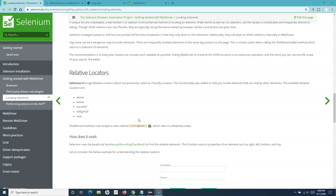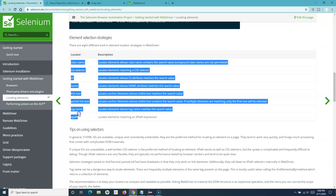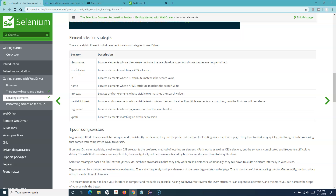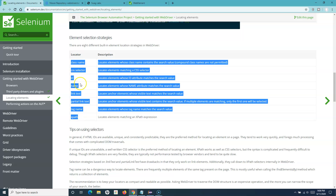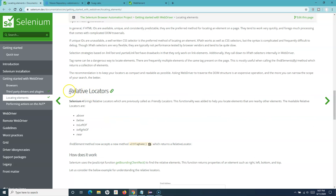Hello and welcome to this Selenium WebDriver tutorial. In this tutorial we are going to learn about the relative locators in Selenium 4. As you can see, in the previous tutorial we covered the basic eight element locator strategies, and I've also created a tutorial on XPath and CSS selectors. Now in Selenium 4 they have added the option of the relative locator. These were previously called friendly locators.